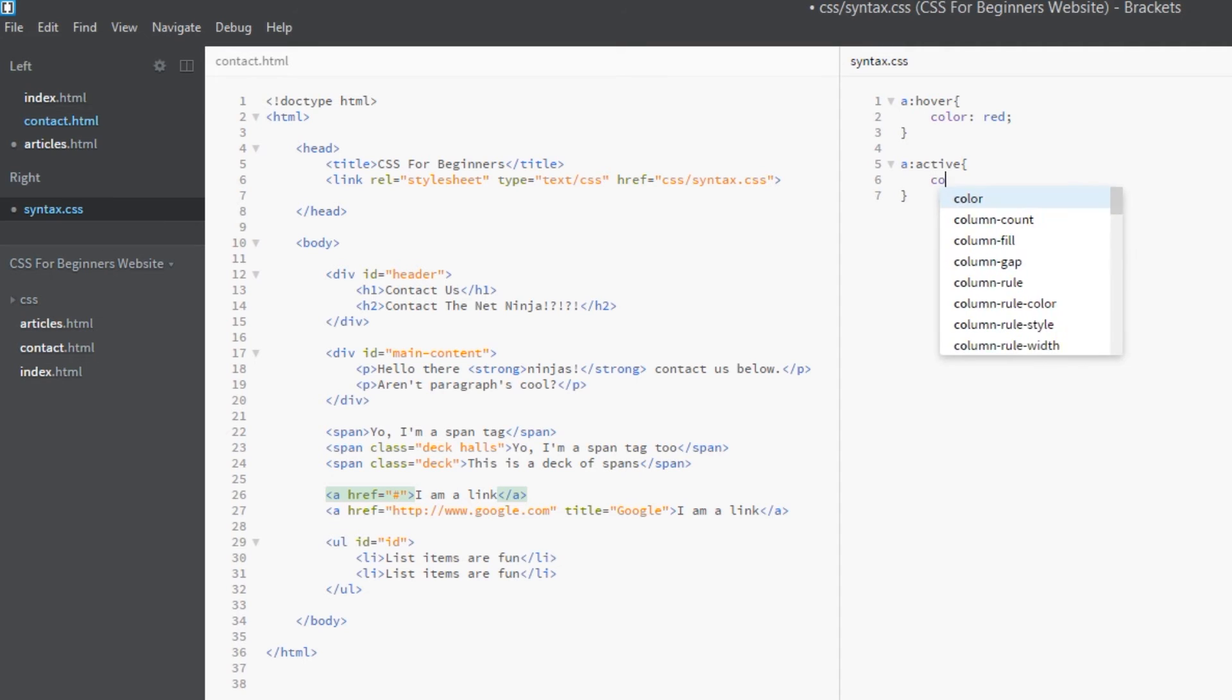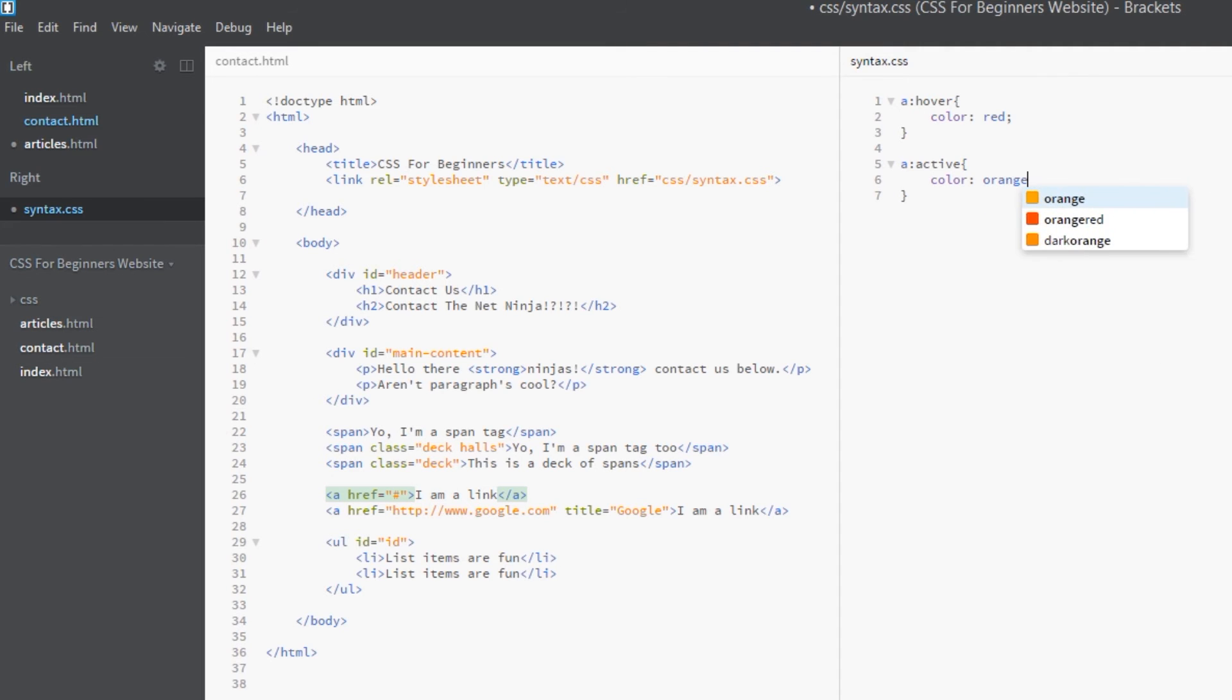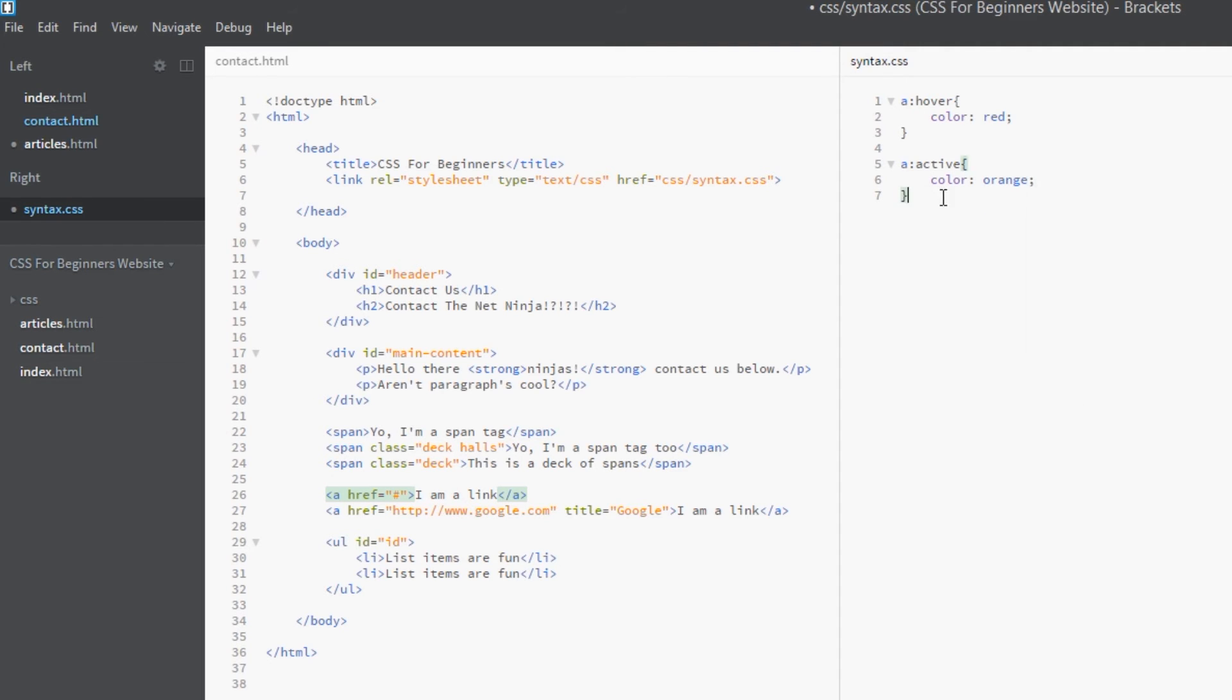And then the third one we're going to do is the visited pseudo class. Same again, targeting all the a's and the keyword is visited. Now the way this works is if you have a link on your web page and say by default it's color blue, or you style it blue initially, if a user clicks on that link they have now visited that link.